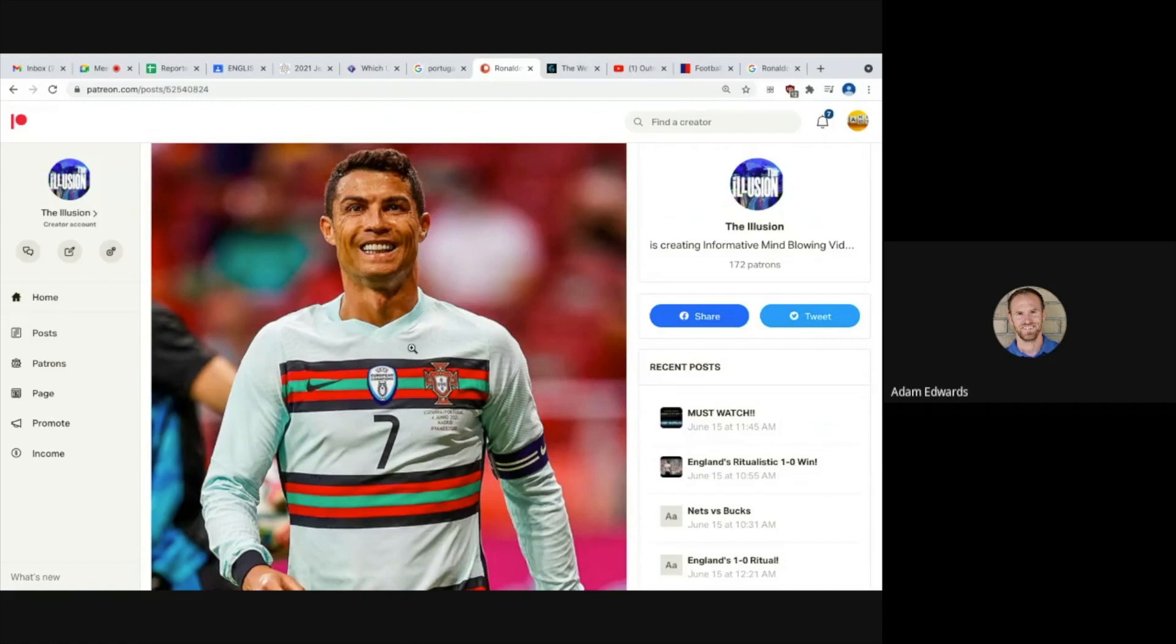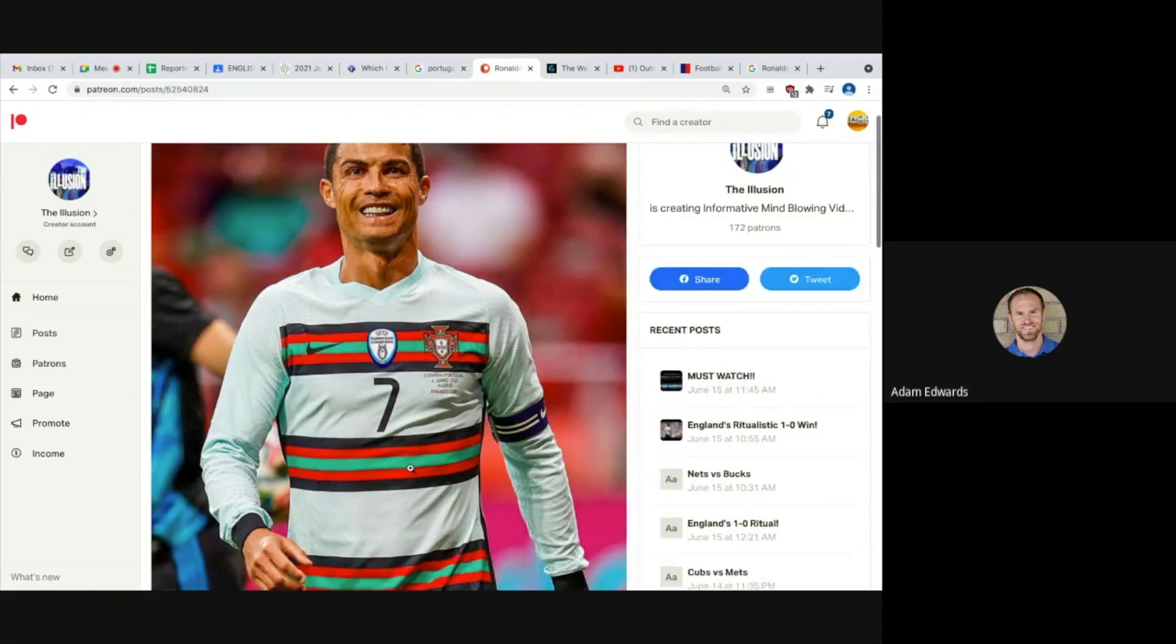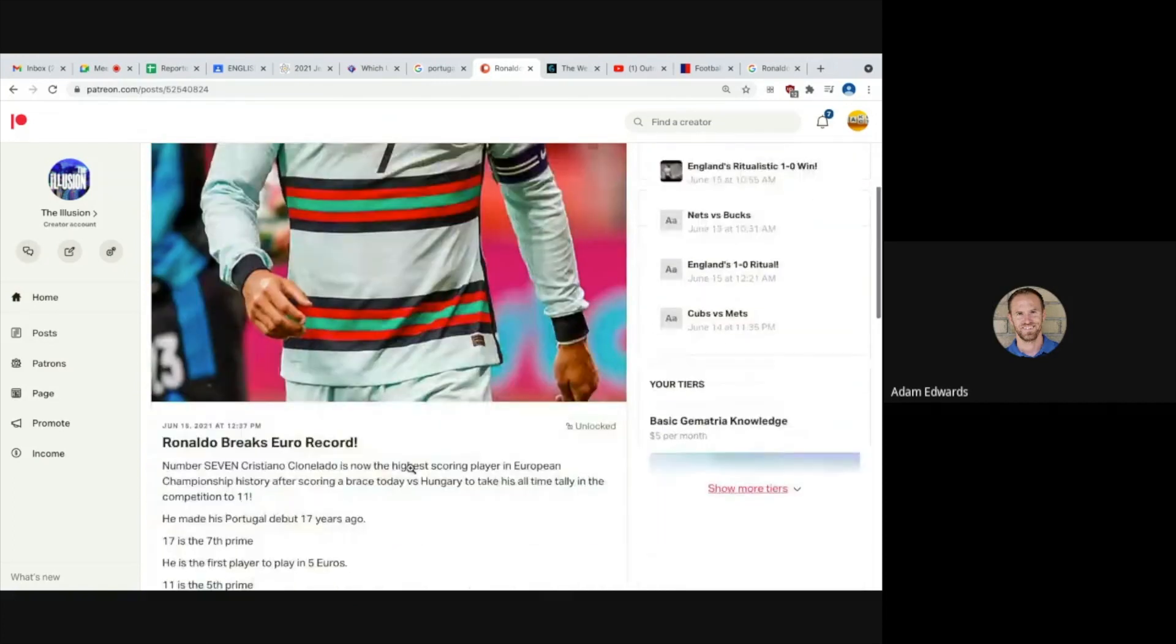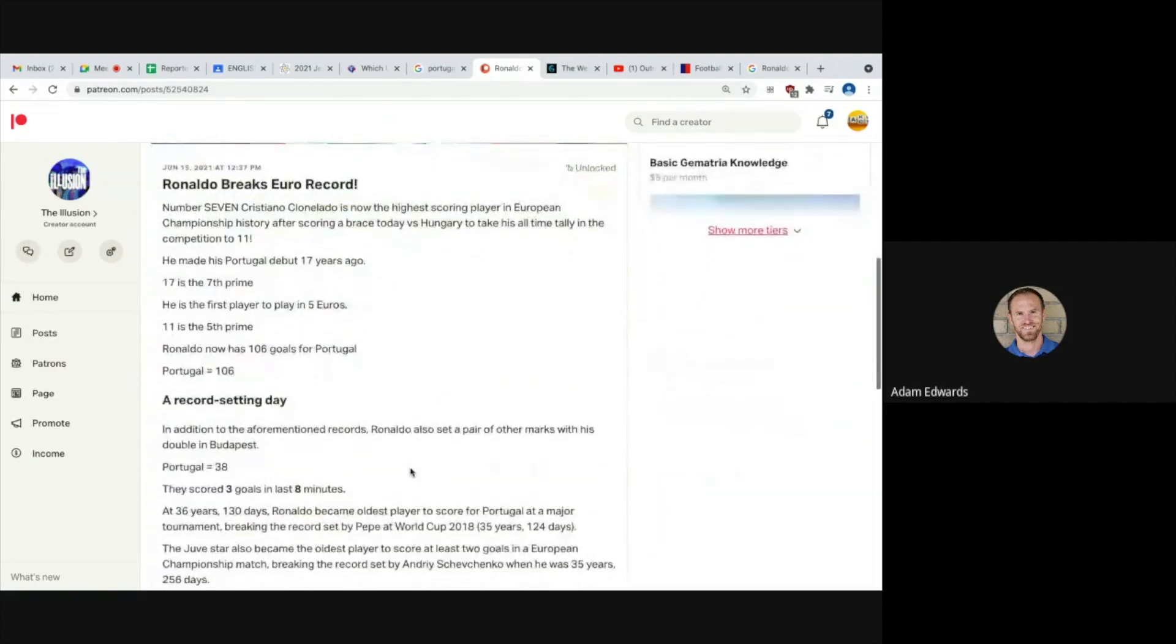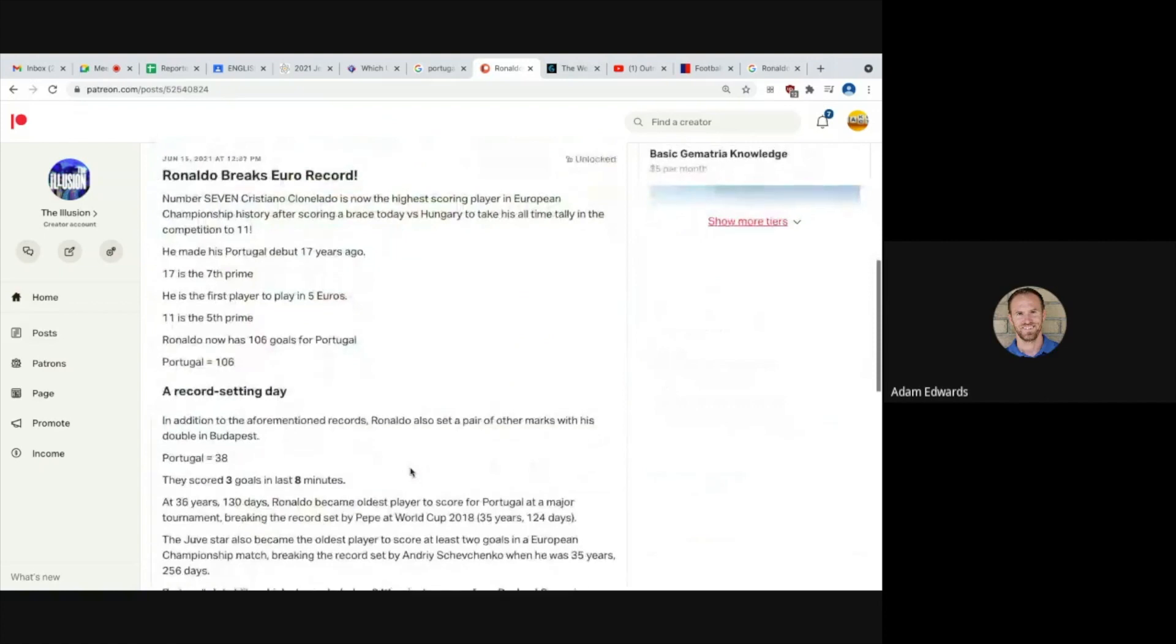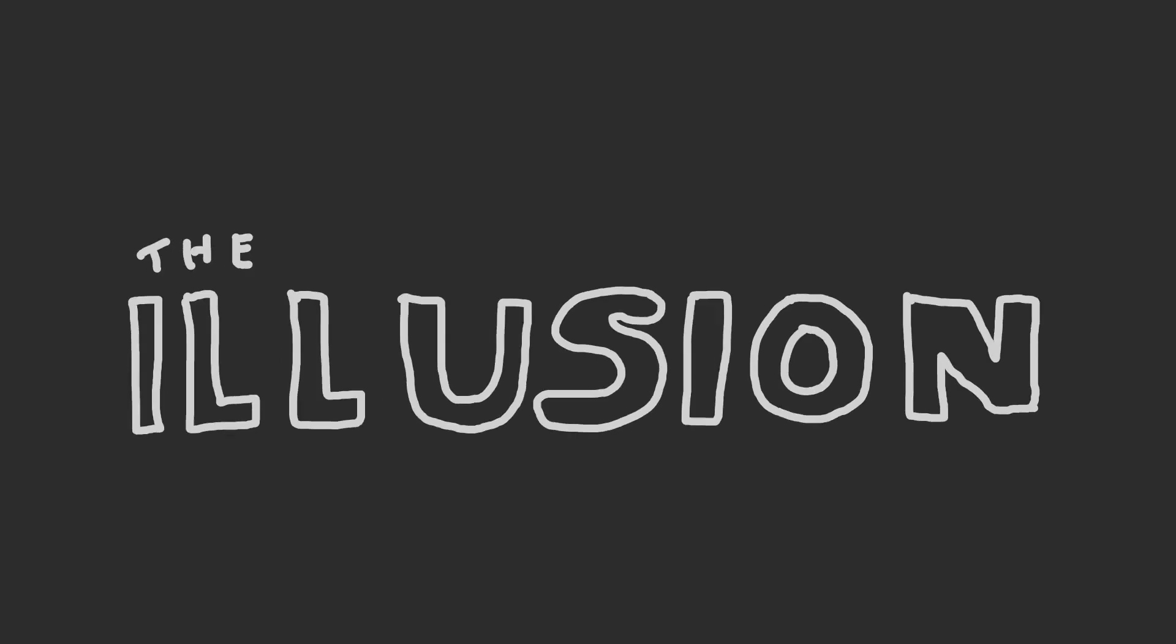I once had a shirt, a Man United shirt with Ronaldo on the back. My word, if I still had it, I would burn it. So there we have it, guys. Ronaldo breaks Euro record.